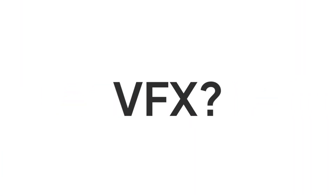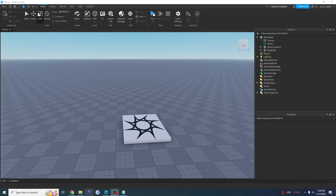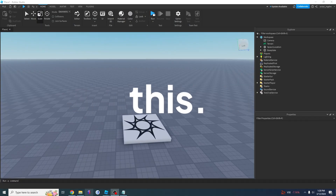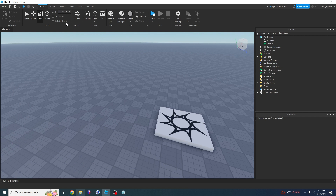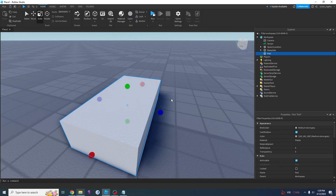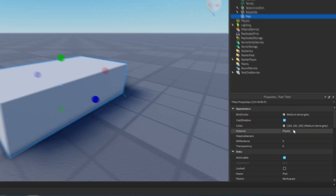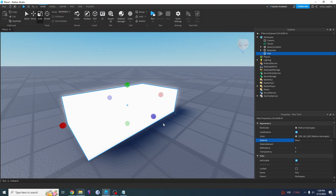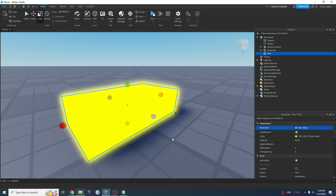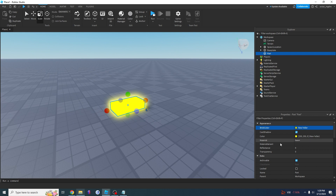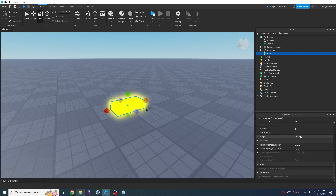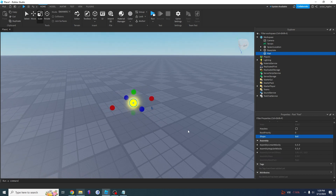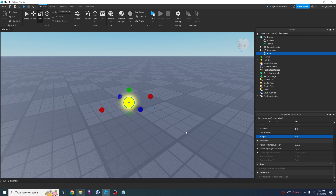So how do you actually script VFX, like those explosions and awesome transformations? Let's start with a really simple example. So let's start with a part. I'm going to create a part and change the material to neon — this is going to cause the part to glow. I'm going to change the brick color to yellow because I want my explosion to be yellow, and I want to change this shape to a ball. And now we have a glowing yellow ball.